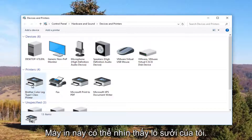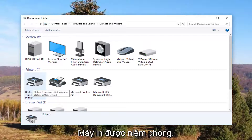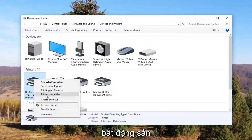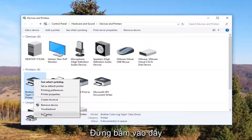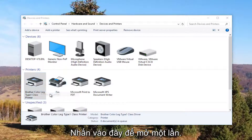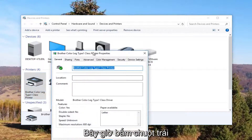So it looks like this Brother printer is my printer, so I'm going to right click on it. I'm going to left click on Printer Properties — please note I'm not clicking on Properties down here, I'm clicking on Printer Properties right here — and I'm going to click on it one time to open it up.